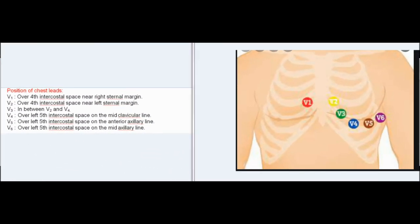Position of chest leads: V1 — over 4th intercostal space near right sternal margin. V2 — over 4th intercostal space near left sternal margin. V3 — in between V2 and V4. V4 — over left 5th intercostal space on the mid-clavicular line. V5 — over left 5th intercostal space on the anterior axillary line. V6 — over left 5th intercostal space on the mid-axillary line.